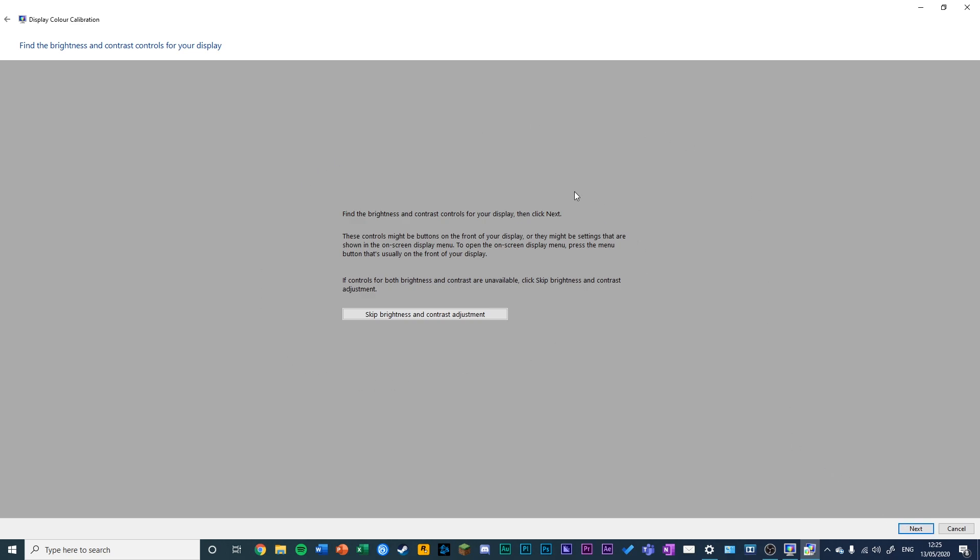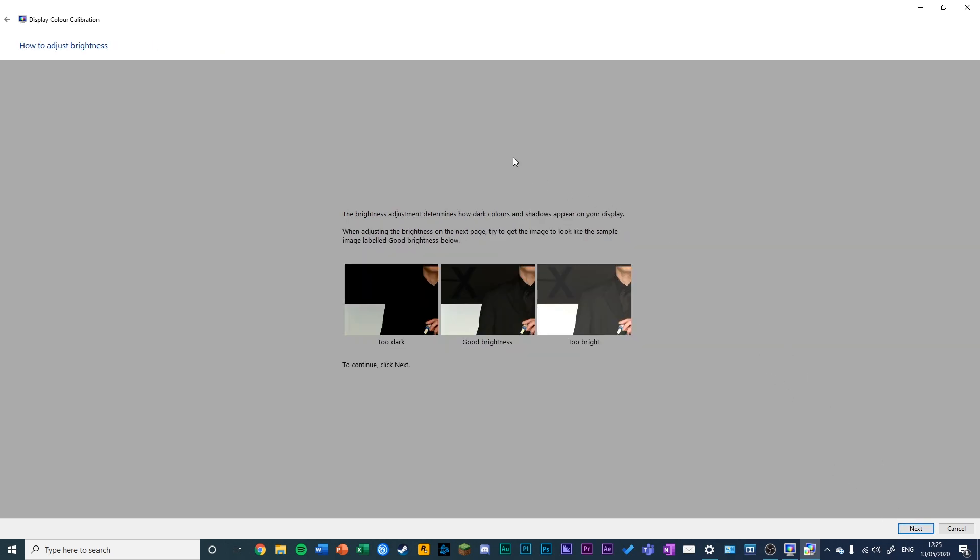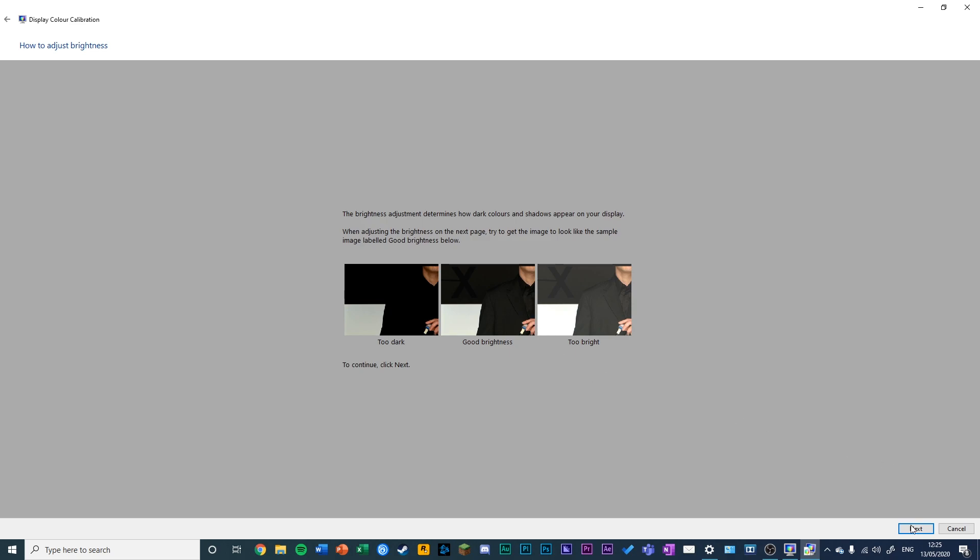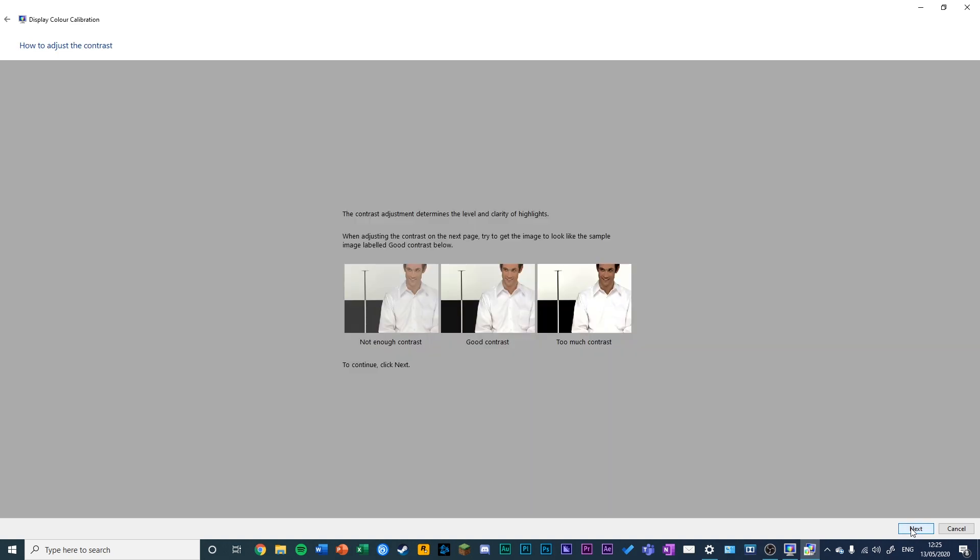Click Next. You want to find the brightness and contrast adjustment buttons or menu on your monitor. Click Next again. In this screen, look at the middle window and try to get the X just visible and a clear difference between the shirt and the suit.